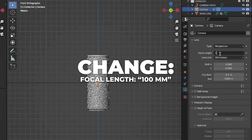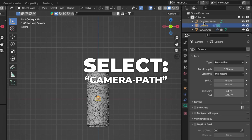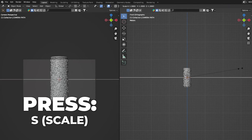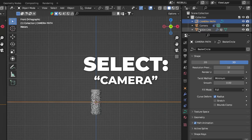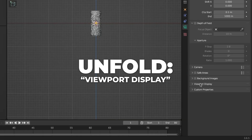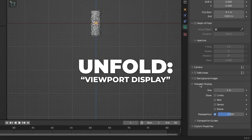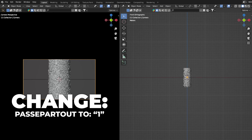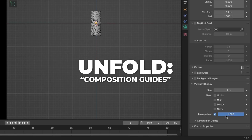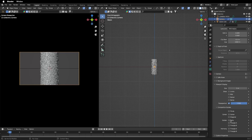Change the focal length to 100mm. Select your camera path and scale it a bit more if needed. Select the camera again, unfold Viewport Display, and change the passepartout to 1 so it's black around the frame. Then unfold Composition Guides and check the guides lines option.